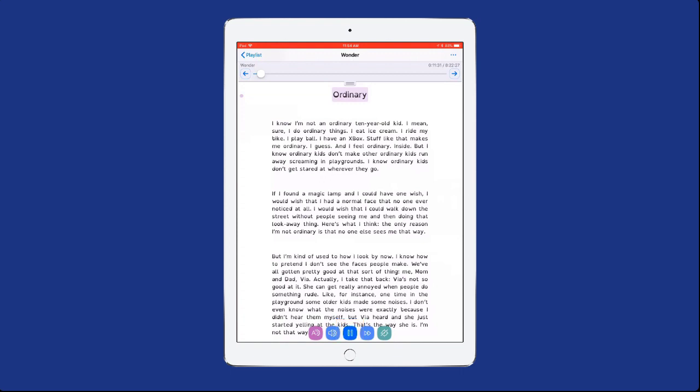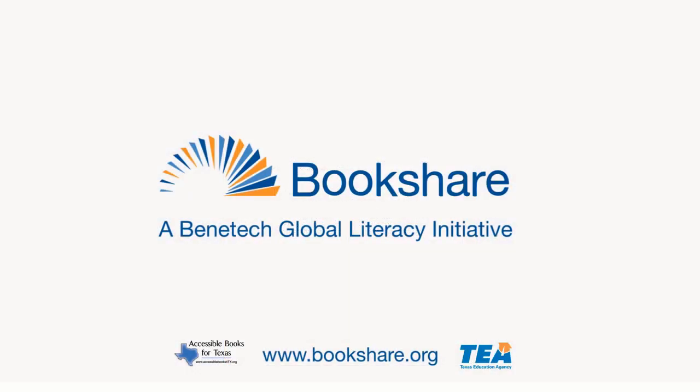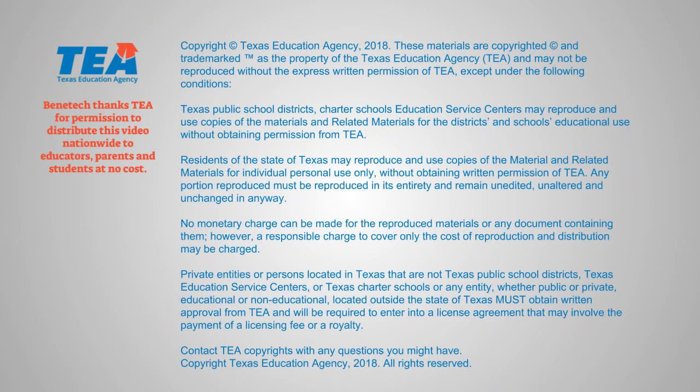Ordinary? I know I'm not an ordinary ten-year-old kid. Lemon? Alive?